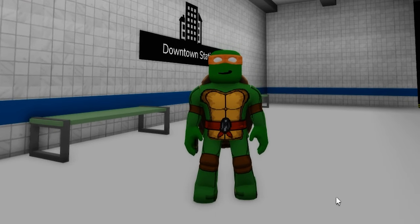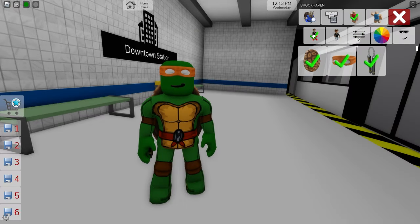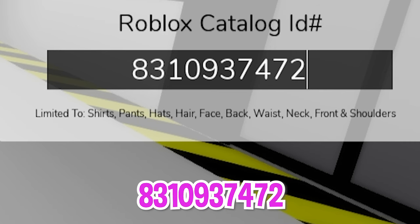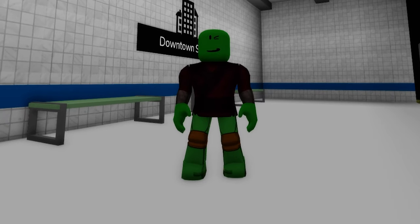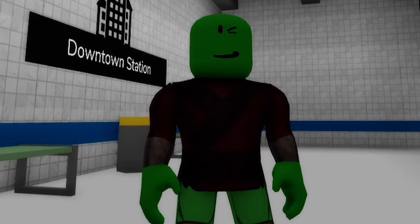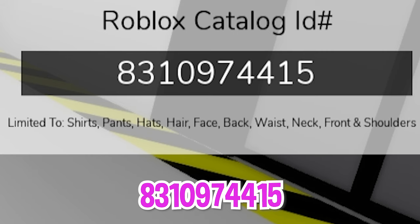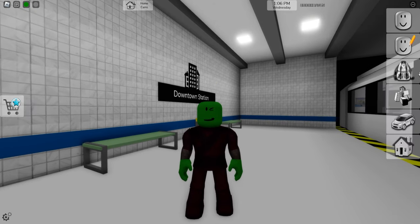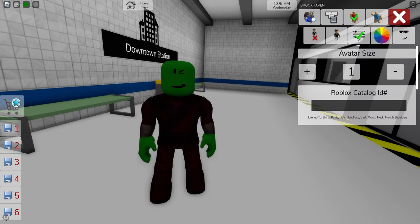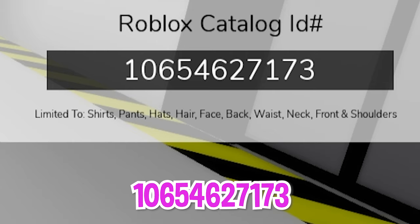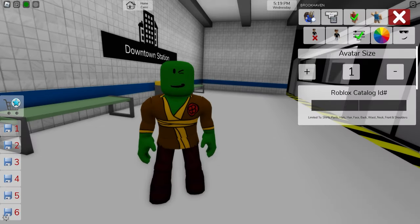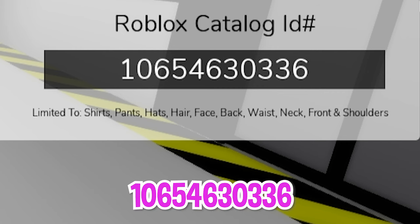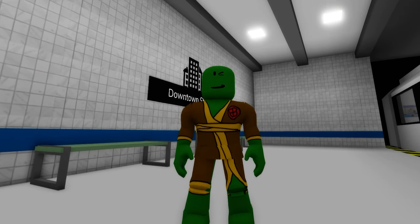Now let's move into creating some of the TMNT supporting characters. For the first one, let's deselect all the items and then open the ID box to introduce code 831093-7472 and get the top part for the turtle sensei, a rat called Splinter. Next, let's include ID code 831097-4415 to get the matching bottom part. I guess this outfit might be too dark, so let's try two other codes: ID code 1065-462-7173 for the top, followed by ID code 1065-463-0336 for the bottom. I think it looks much better.